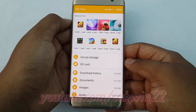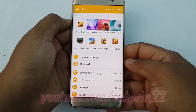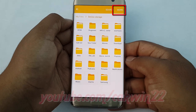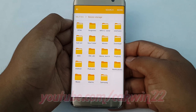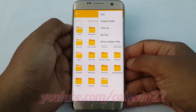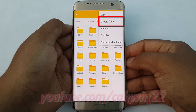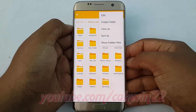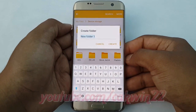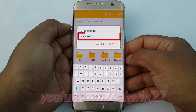Select the folder where you want to add a new folder. Tap More, then tap Create Folder. If you don't like the automatic name, tap the name field and change it to anything you like, then tap Create.